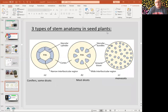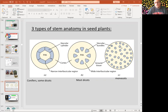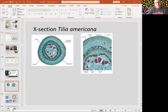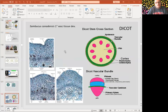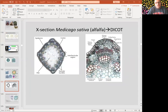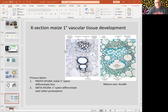There are three types of stem anatomy in seed plants. They could be monocots — vascular bundles scattered. They could be dicots — organized in a ring. And they could be conifers or some other dicots organized but united, like in a vascular cylinder.